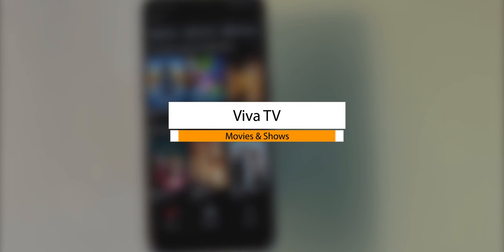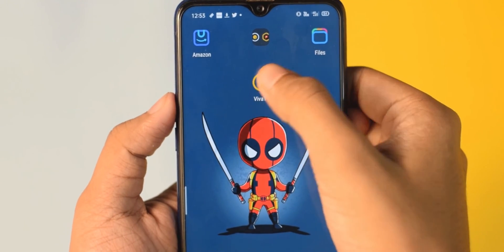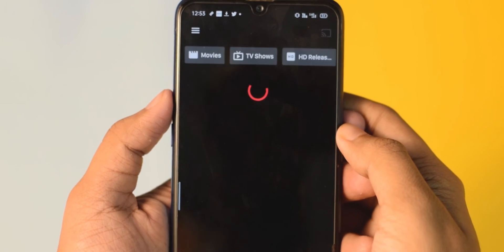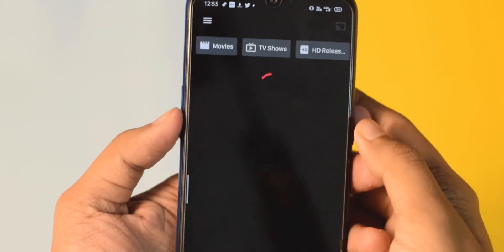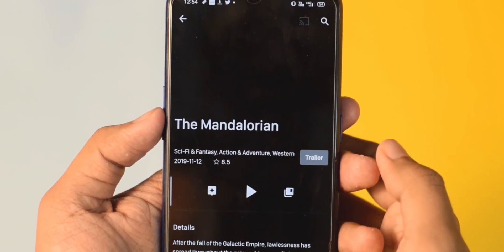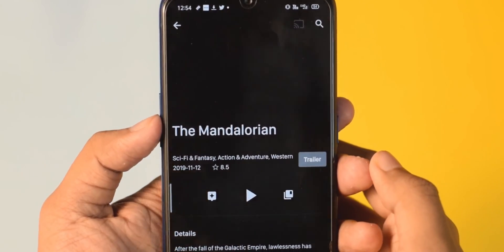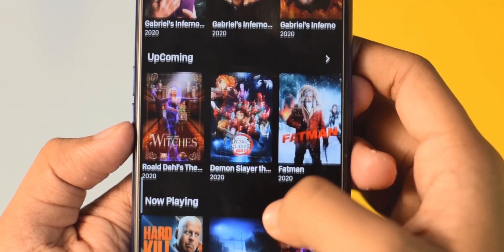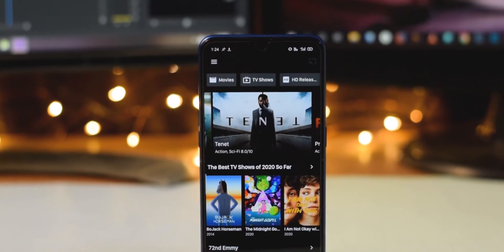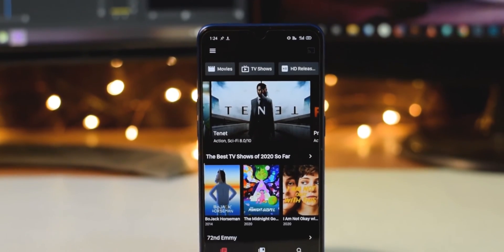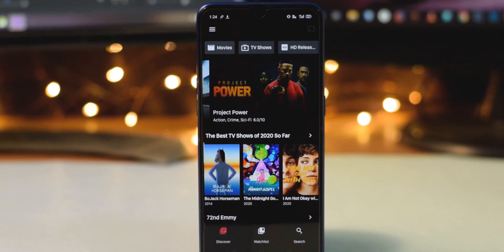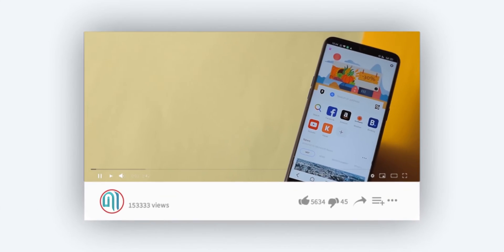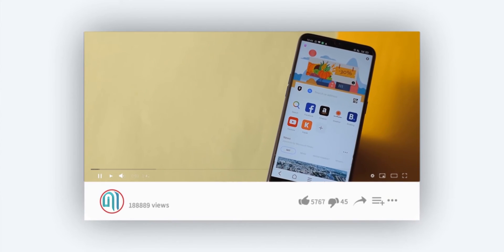The last application we have is called Veva TV. If you like Netflix and HBO shows, you can install this application. You can find Netflix and HBO shows and movies, including English series. If you like English series, you must install it and enjoy. So those were the 10 applications, and the rest of the 10 applications will be linked below in the description.